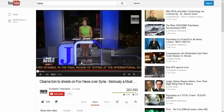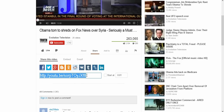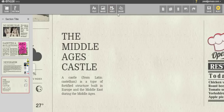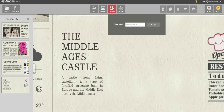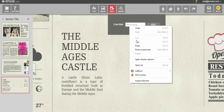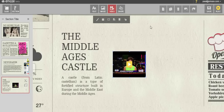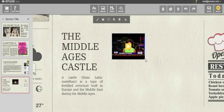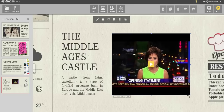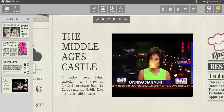You may also add a video from YouTube by copying and pasting the video URL. Alternately, you may paste a YouTube video link directly onto the surface of the slide.